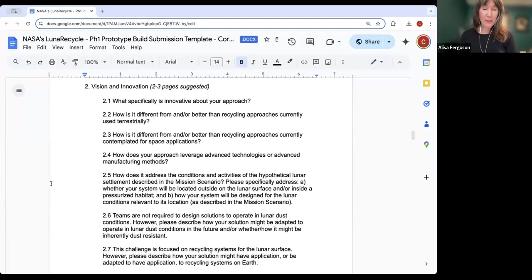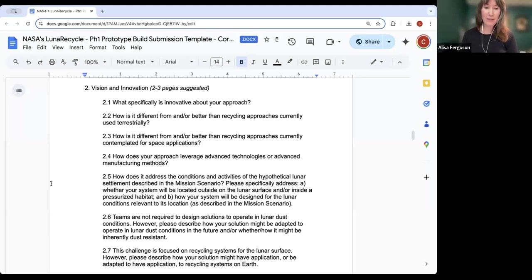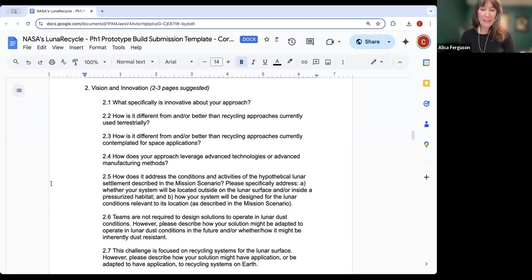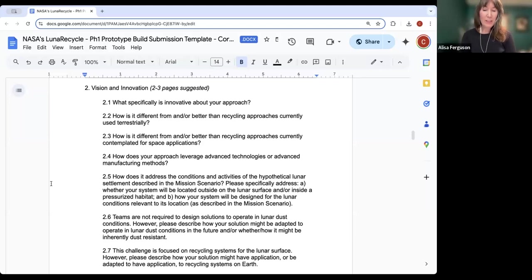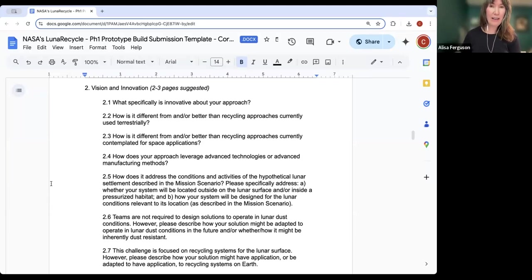The next section, Section 2, has several questions regarding the innovative aspects of your solution. Innovation is an important part of this challenge, and we encourage you to be as detailed as possible in your answers. Part 2.6 is a question about how your solution will handle lunar dust. We want to note that lunar dust is not one of the environmental conditions that teams are required to address. However, we're interested in whether there are any aspects of your solution that might be resistant to dust. If your solution does not have these characteristics, that's completely fine.